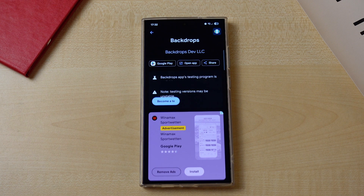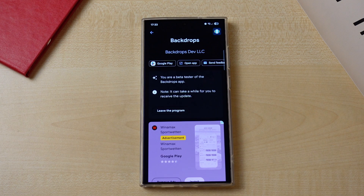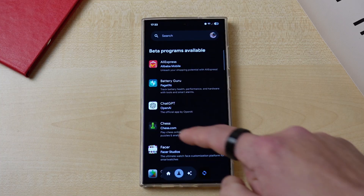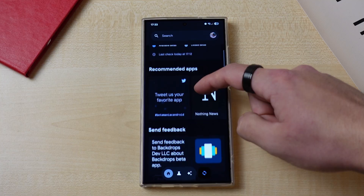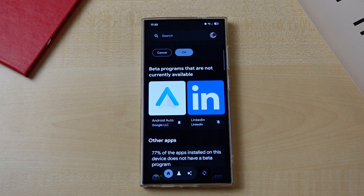From there, you can easily enroll in a beta program with a single click without even opening the Google Play Store. One amazing feature is that you can also set reminders for possible future openings in beta programs — simply click on the bell icon and the app will let you know as soon as the developers want more testers.